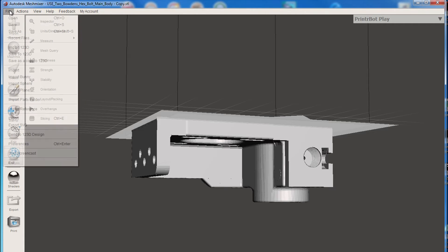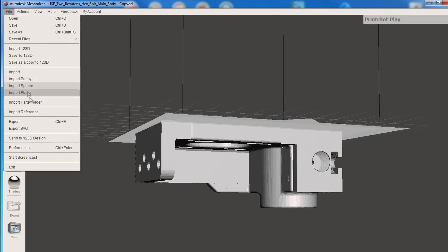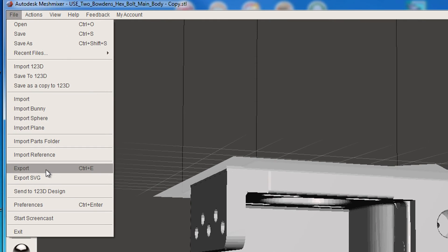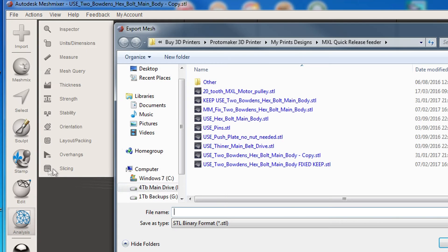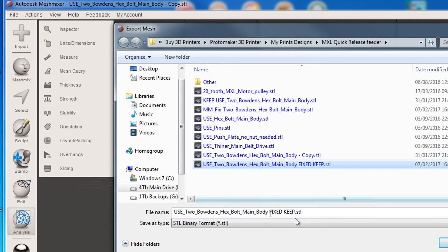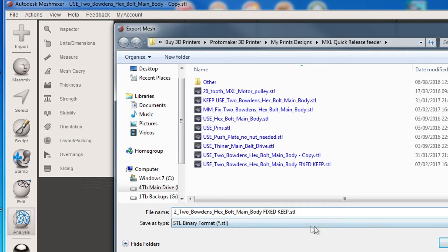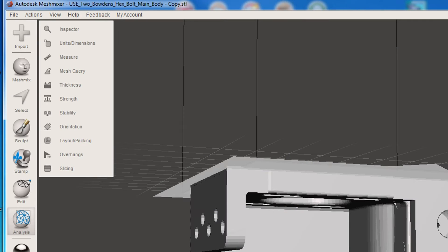And then I'm going to go to File, and we need to find Export. Export there. I'm going to change this. I'm going to put number two on it. Do save. So that's that file saved.